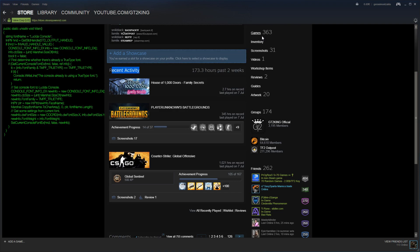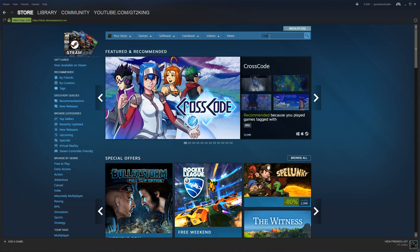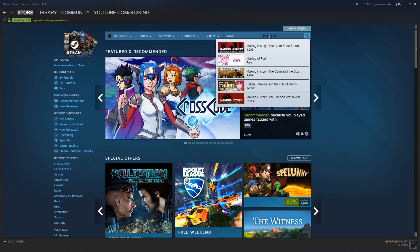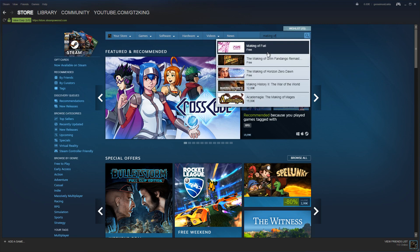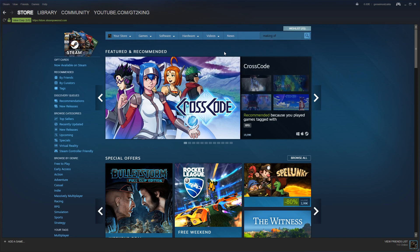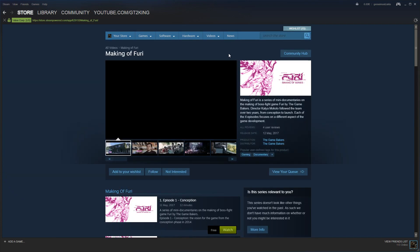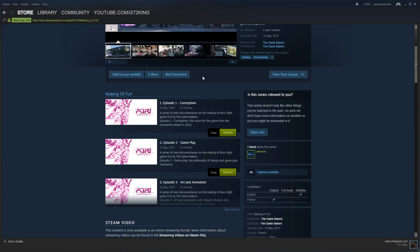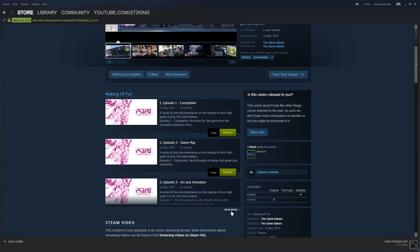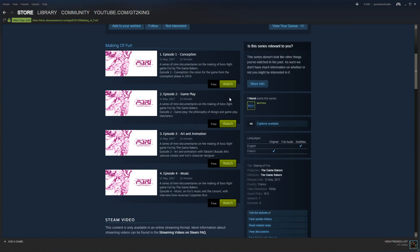All you have to do is go to the Steam store, find the game called Making of Fury or whatever it's called and what you have to do now you have to be really careful.